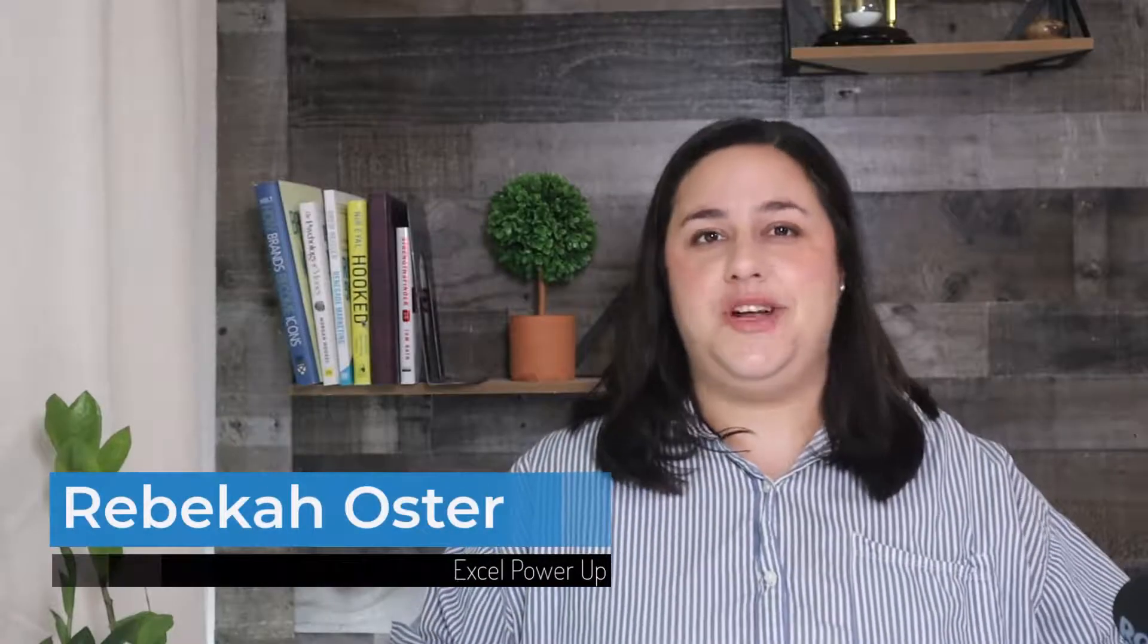Hi, I'm Rebecca, and I teach Excel users how to create spreadsheets they can be proud of. If you use Excel in any capacity, you're in the right place.